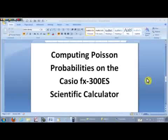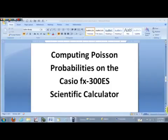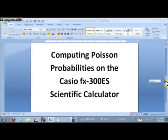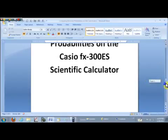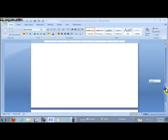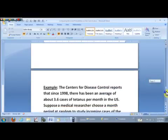Hey, it's Professor Davis, and in this StatCast we want to talk about computing Poisson probabilities on the Casio FX300ES scientific calculator. These are some interesting calculations to do because they really bring in a lot of the different features of this calculator. So let's do this by example.